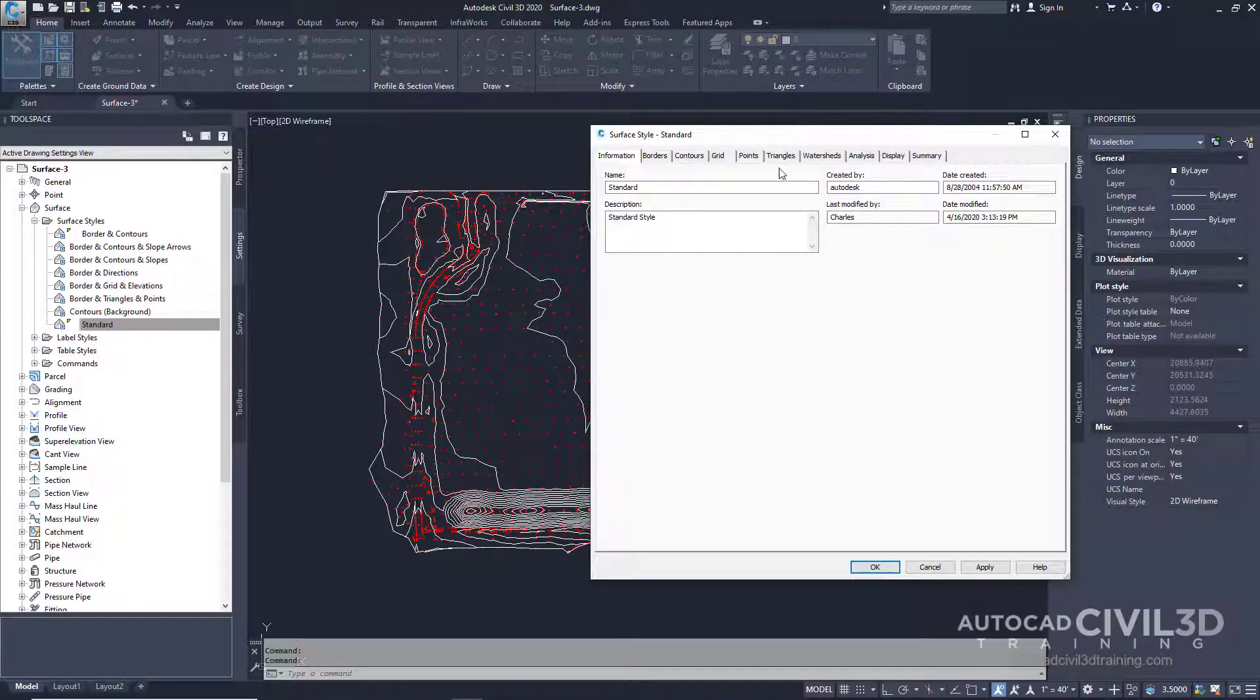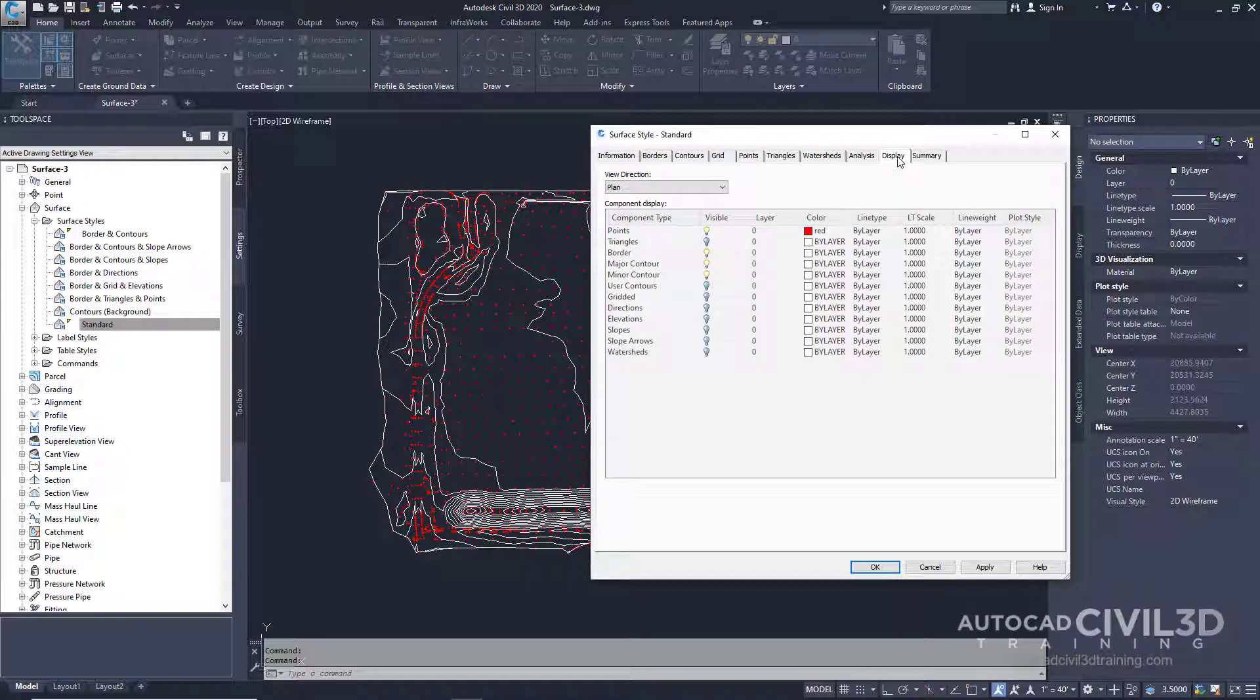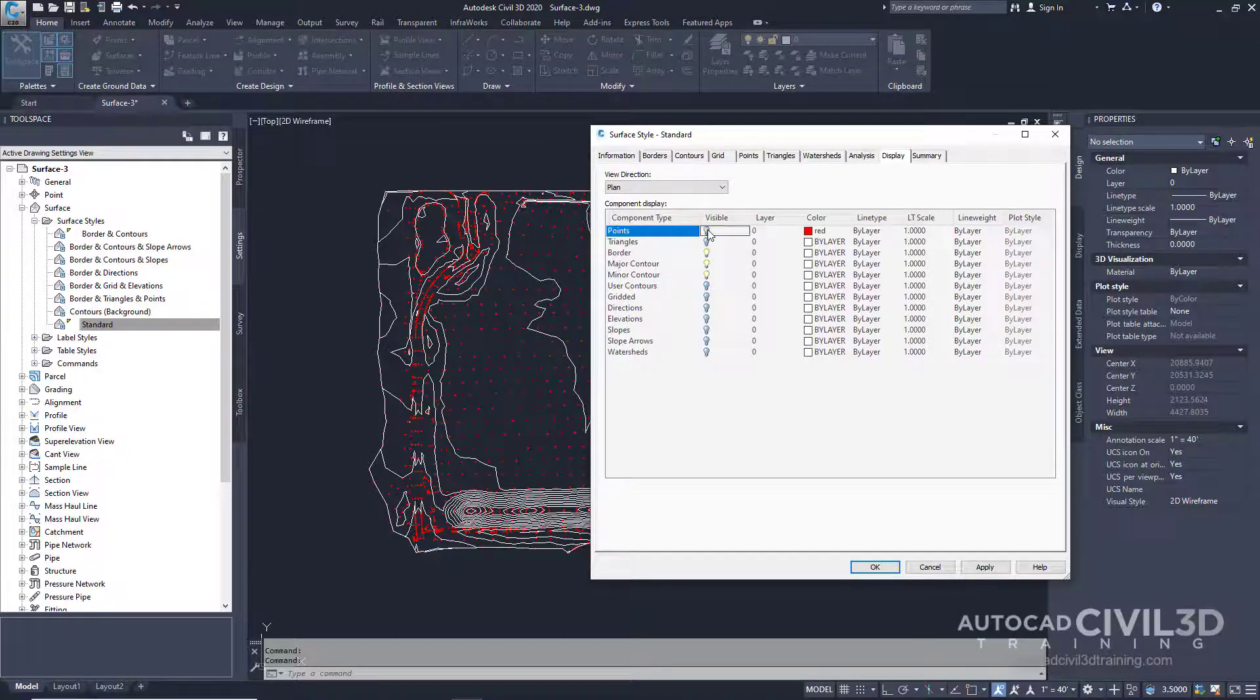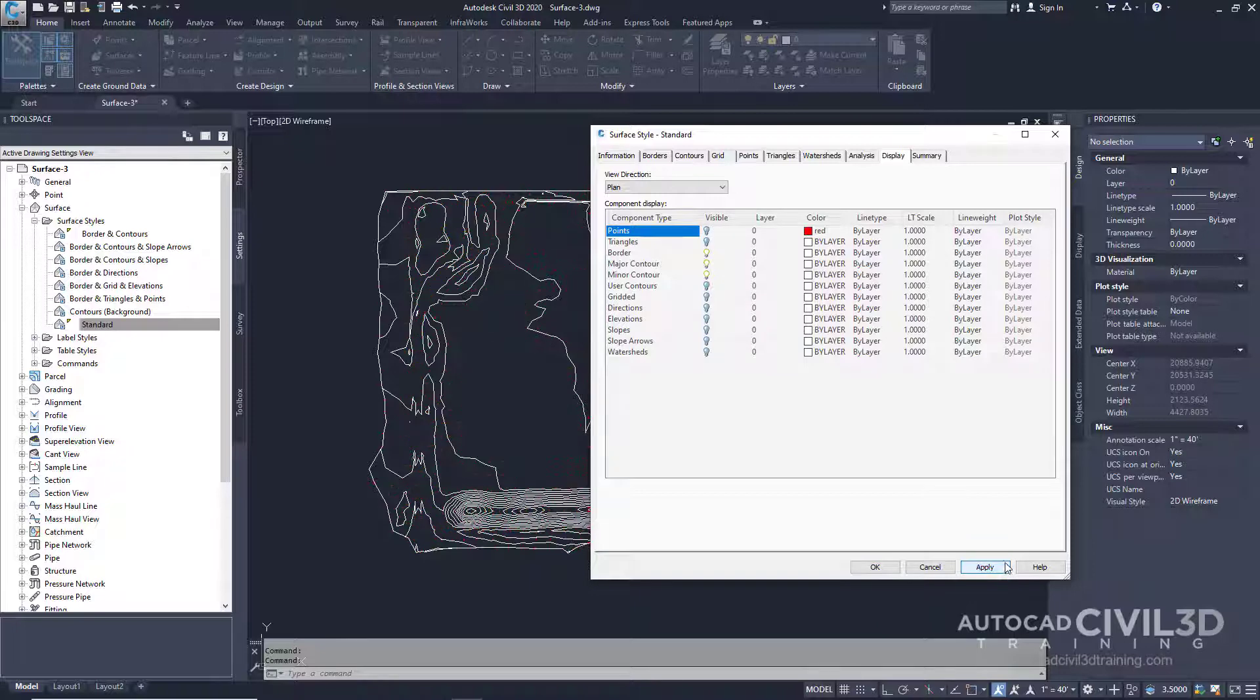What I need you to do next is click on the display tab and currently we have all of these red tick marks for our points. I'd like to go ahead and turn those off. So I click off the visibility, click apply, so we see those changes take effect.